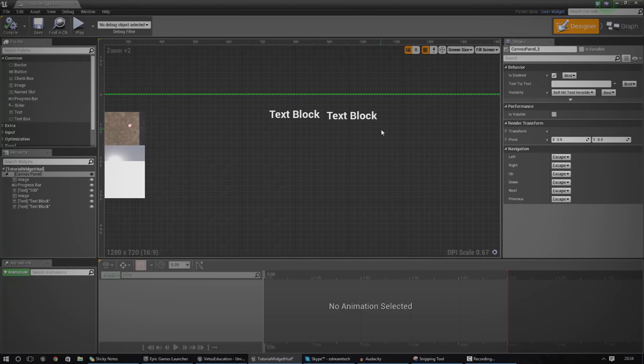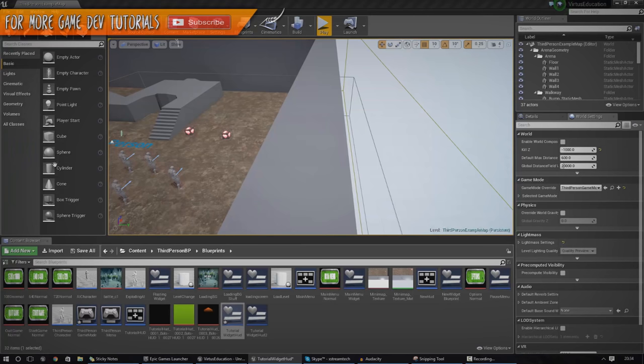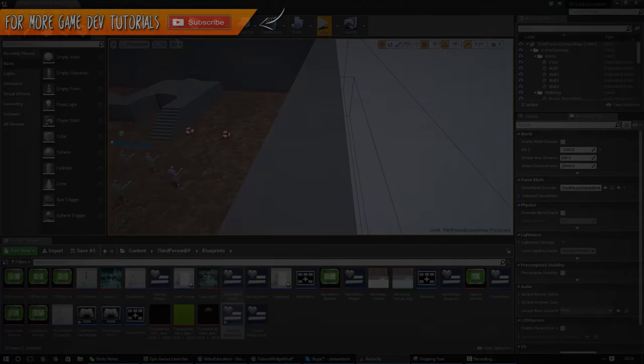That's pretty much everything for making a basic match timer inside of Blueprints. My next video is actually going to be showing you how to create a countdown timer — we'll set a pre-made time and when it gets down to zero, we're going to end the game. Anyway, hopefully you've learned something really cool from this episode. Thanks for watching, comment, like and subscribe, and I will see you next time. Goodbye.